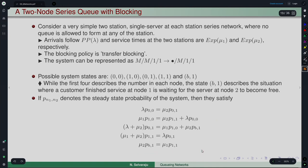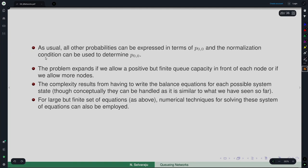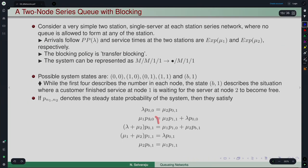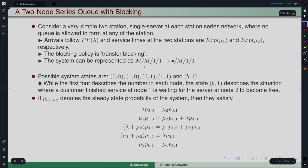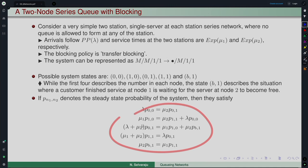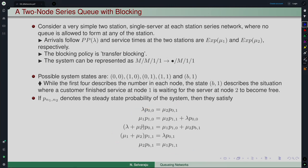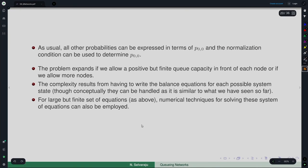From state b1 with rate mu2, when the customer in node 2 is released, it moves to (0,1). All probabilities can be expressed in terms of p(0,0) and the normalization condition determines p(0,0), from which performance measures are obtained.